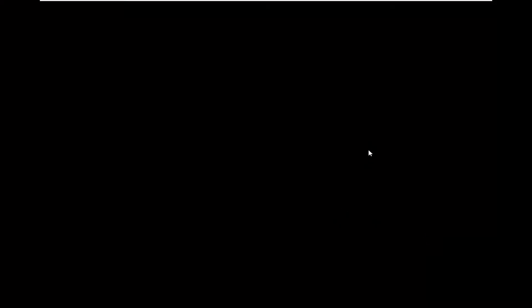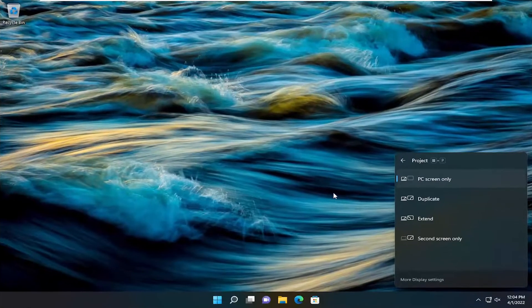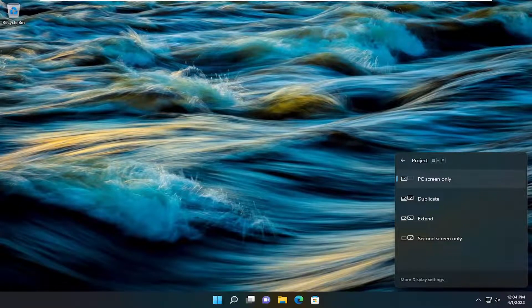So pretty straightforward. Again, I'm going to actually revert this in my case because I don't have a second monitor attached, but that's all you'd have to do basically. So pretty straightforward process on that.